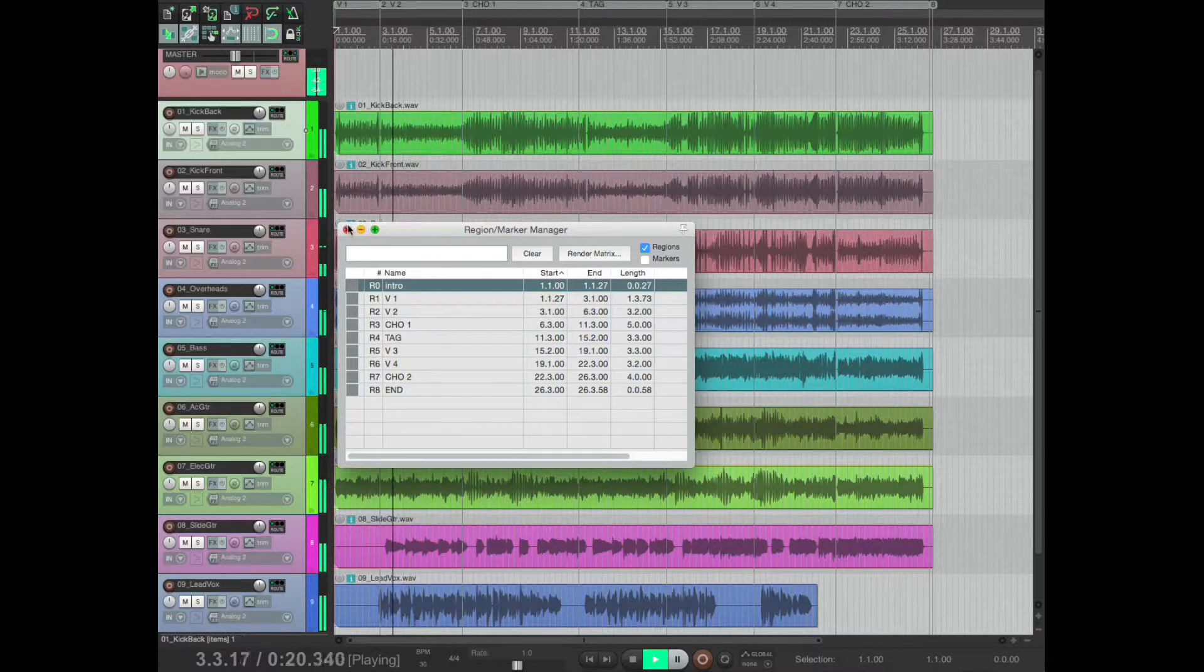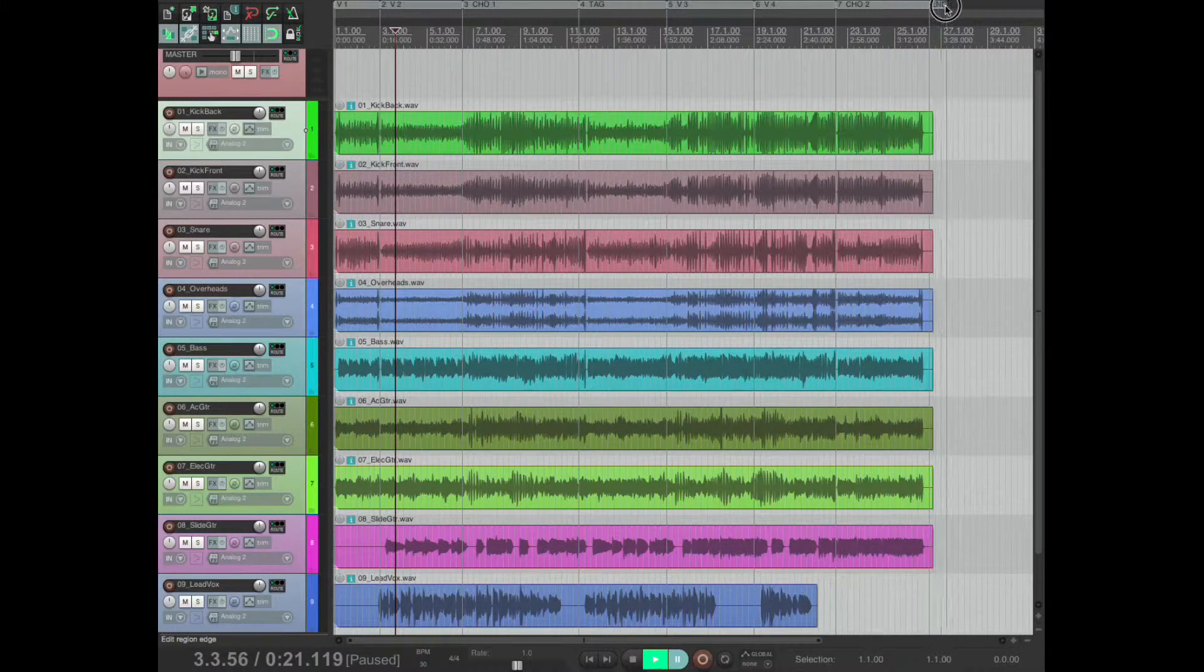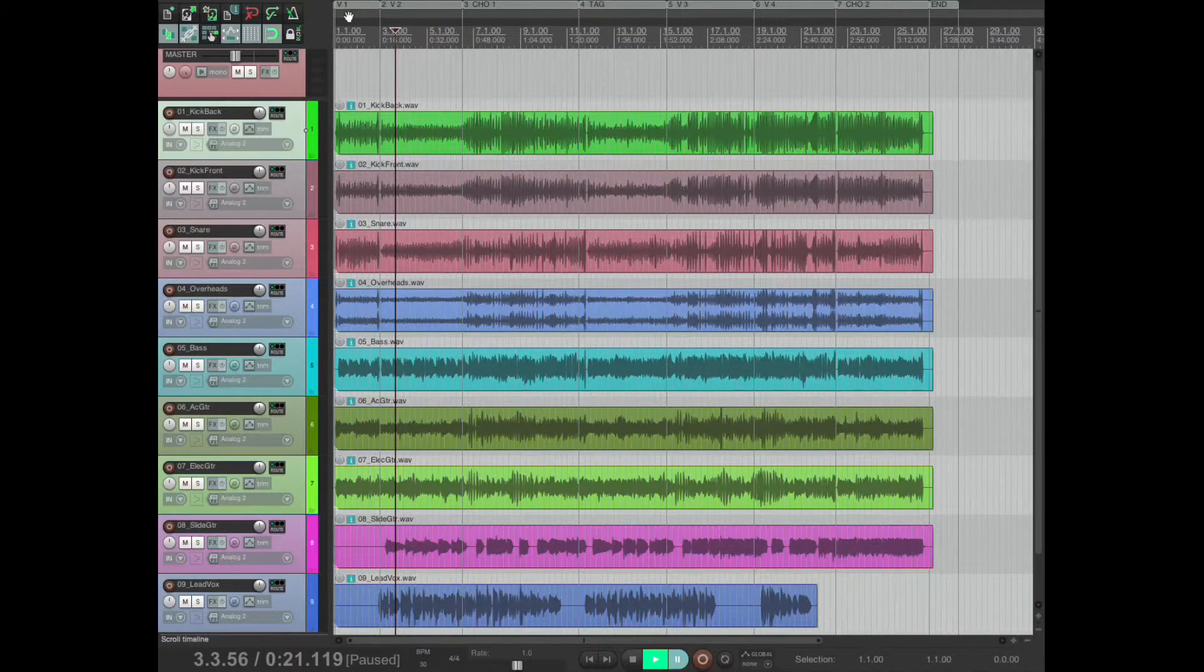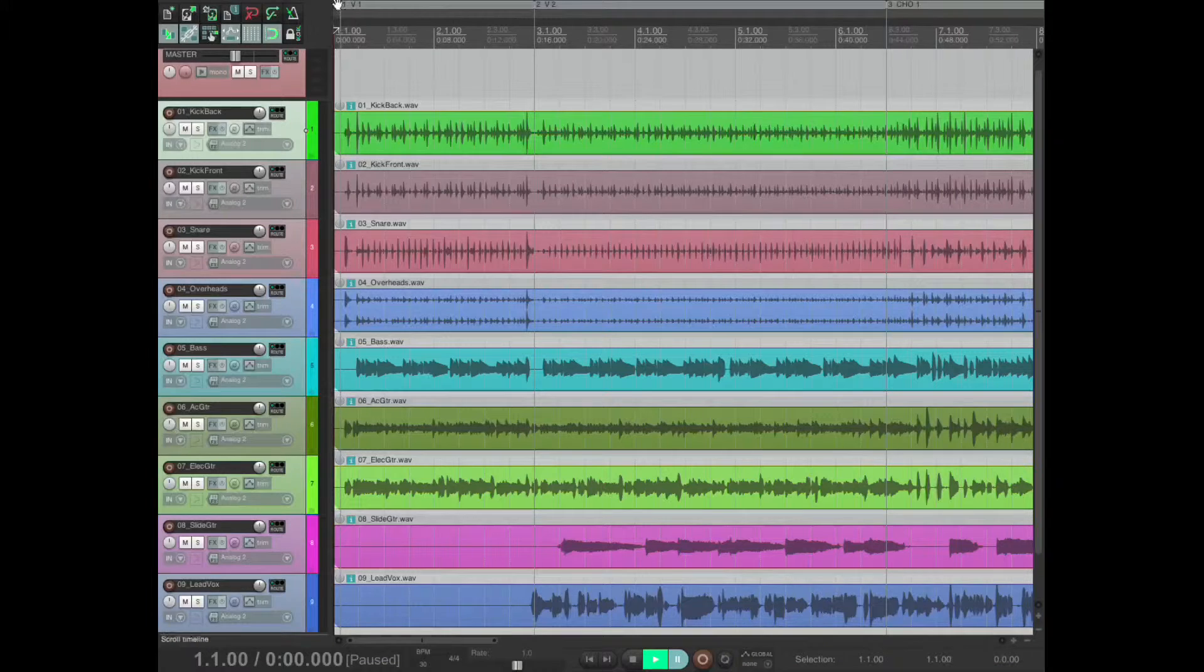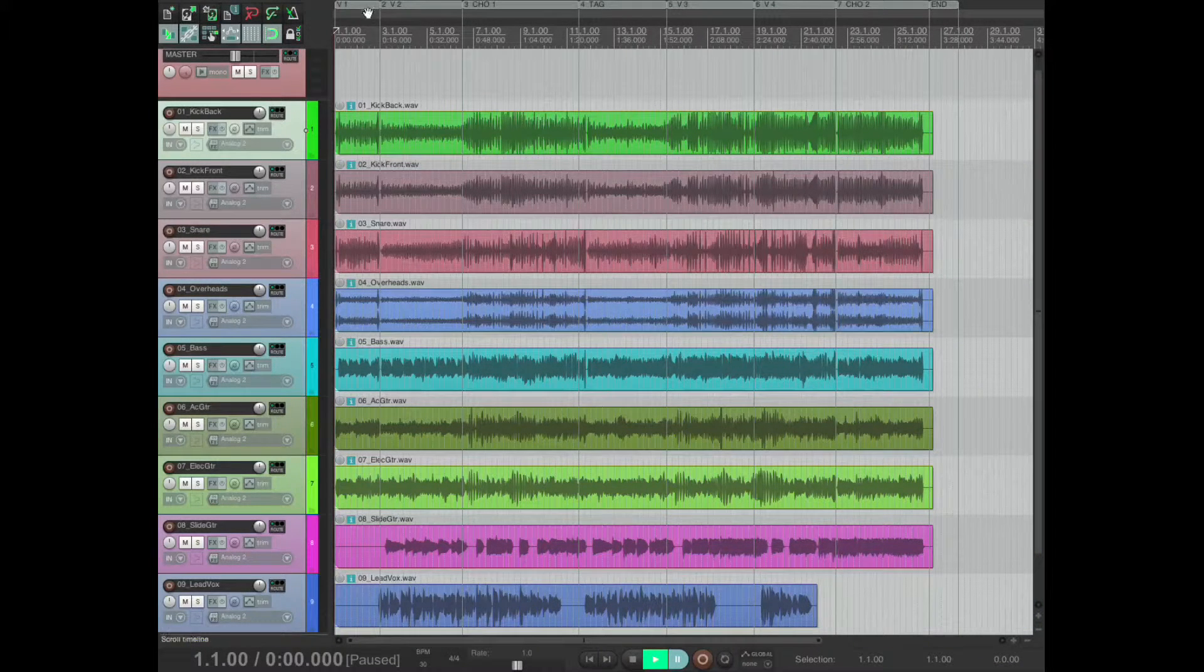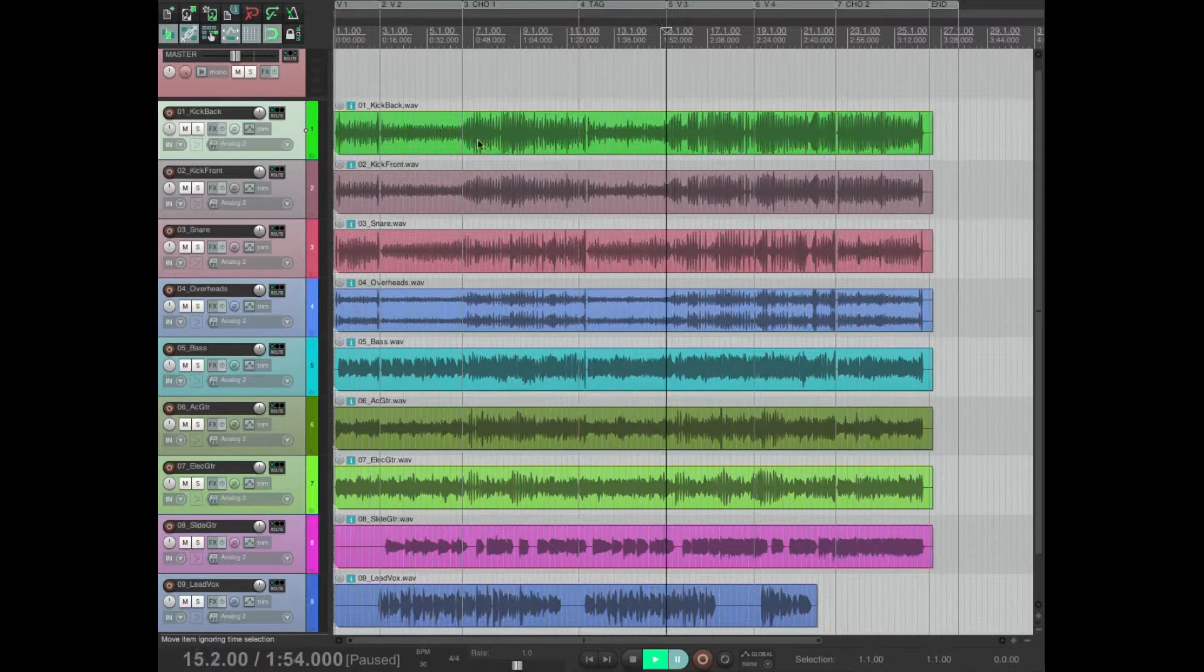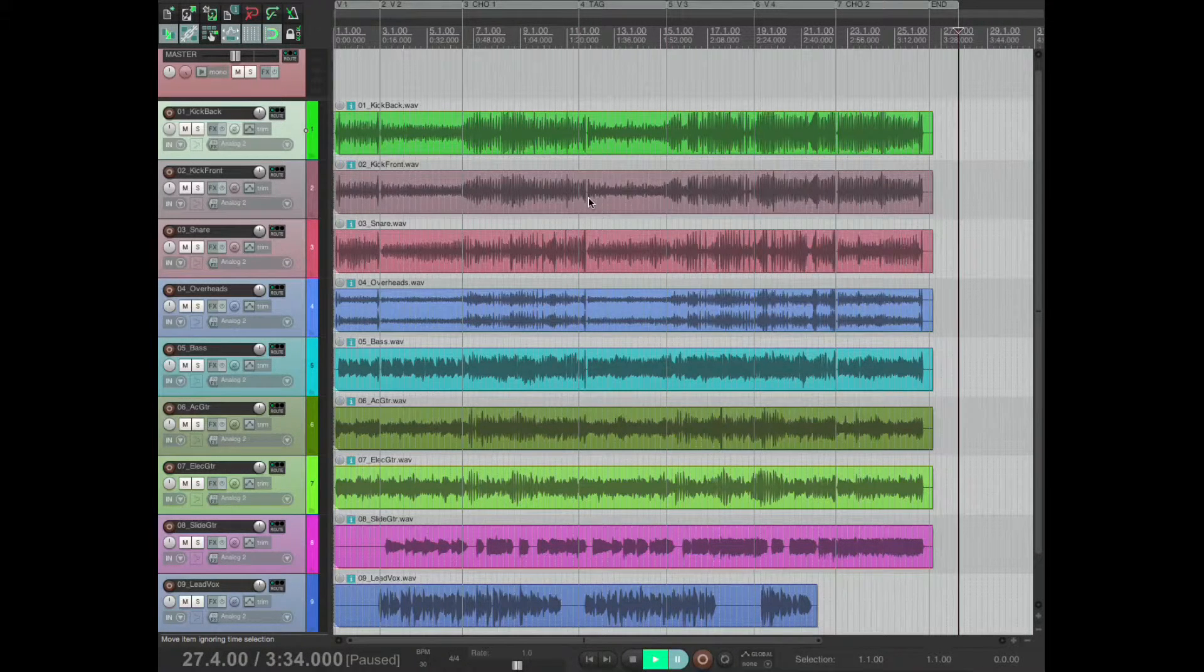That's how a song might look. This isn't accurate what's in here now. So now I can see right there's verse one, verse two, chorus one, tag, verse three, verse four, chorus two, end.